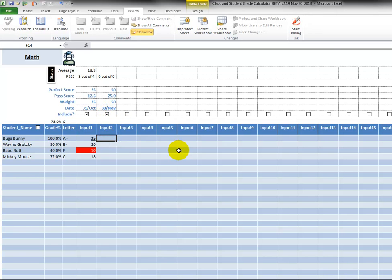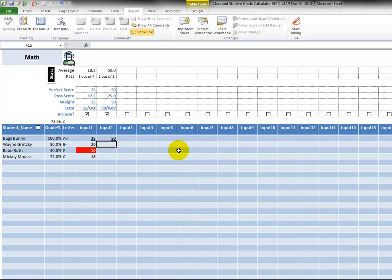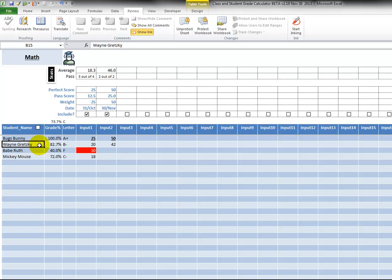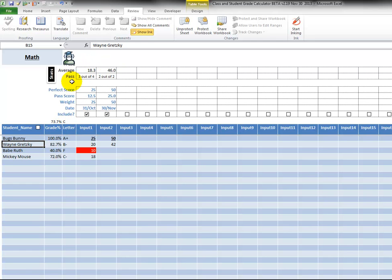And then we put in the tests again. So Bugs Bunny is getting 50 again. Here, Wayne Gretzky will get, let's give him 42. So you see how it adjusts that student score, and here, and the class overall average for the grade and the letter grade. And up here we have the average. Here we have the pass - three out of four students passed so far, two out of two.